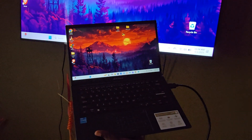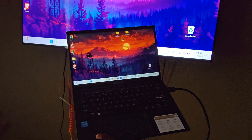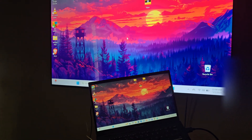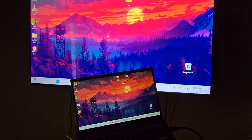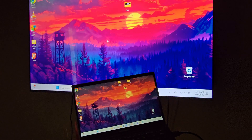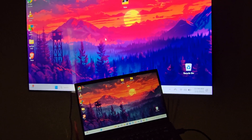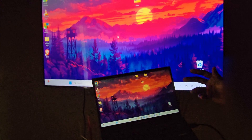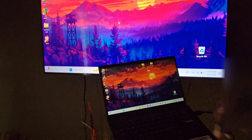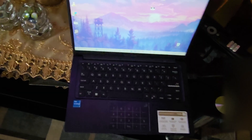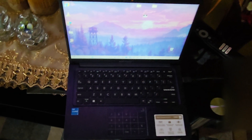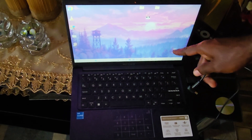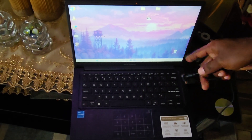This works for laptops and PCs, whether you're using a gaming monitor, a desktop with a monitor, or a TV. Here are some additional things you can try.